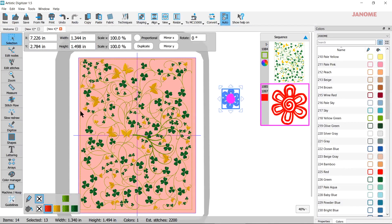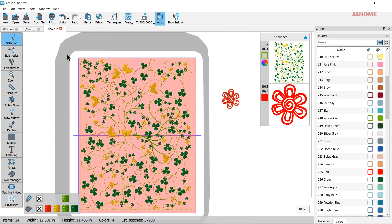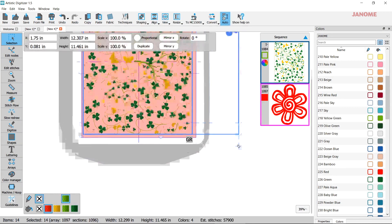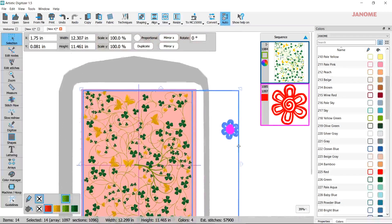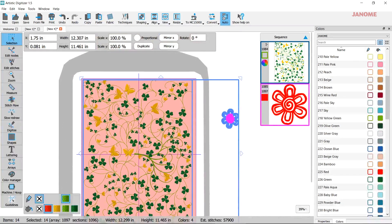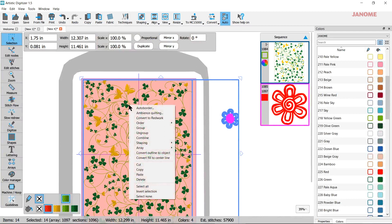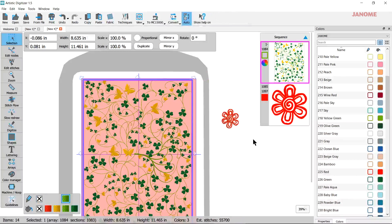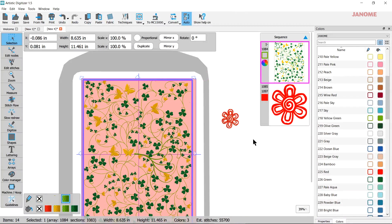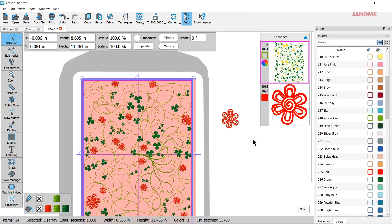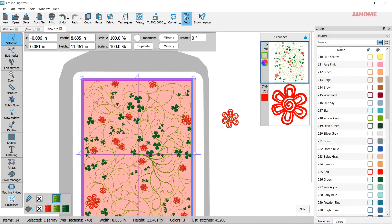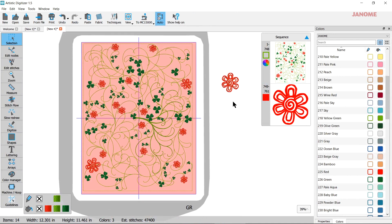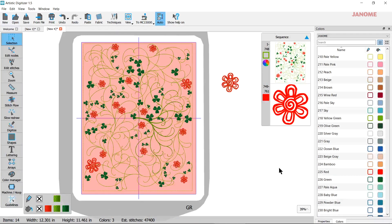Once they're there, I'm going to select all of this. And I could do control A or click and drag. I can right click on it. Go to array and add shape as flower. Give it a moment. It'll change out the butterfly and put in your little flower that you chose.